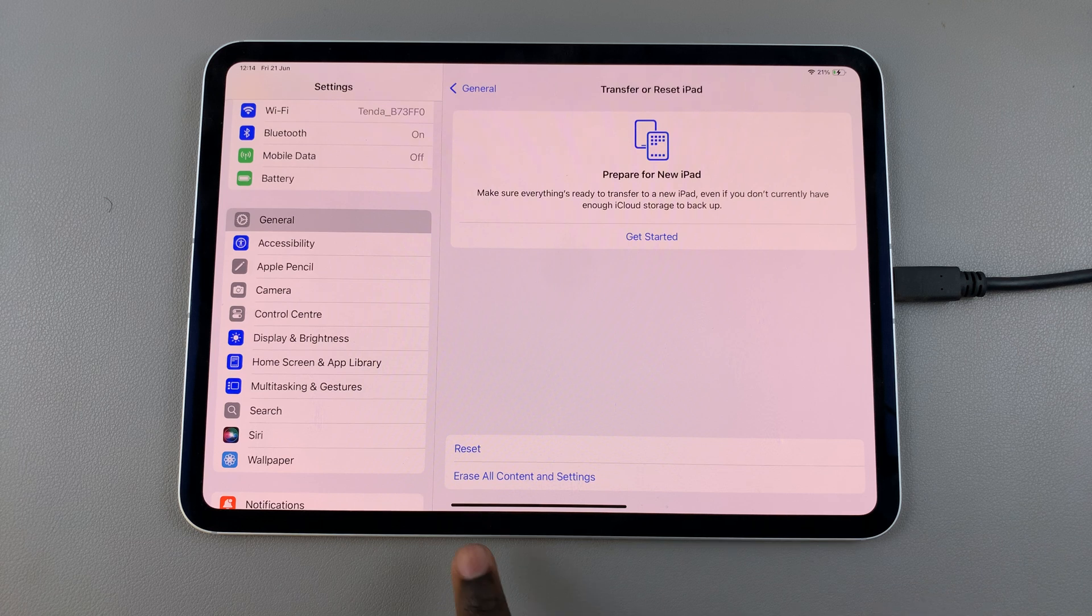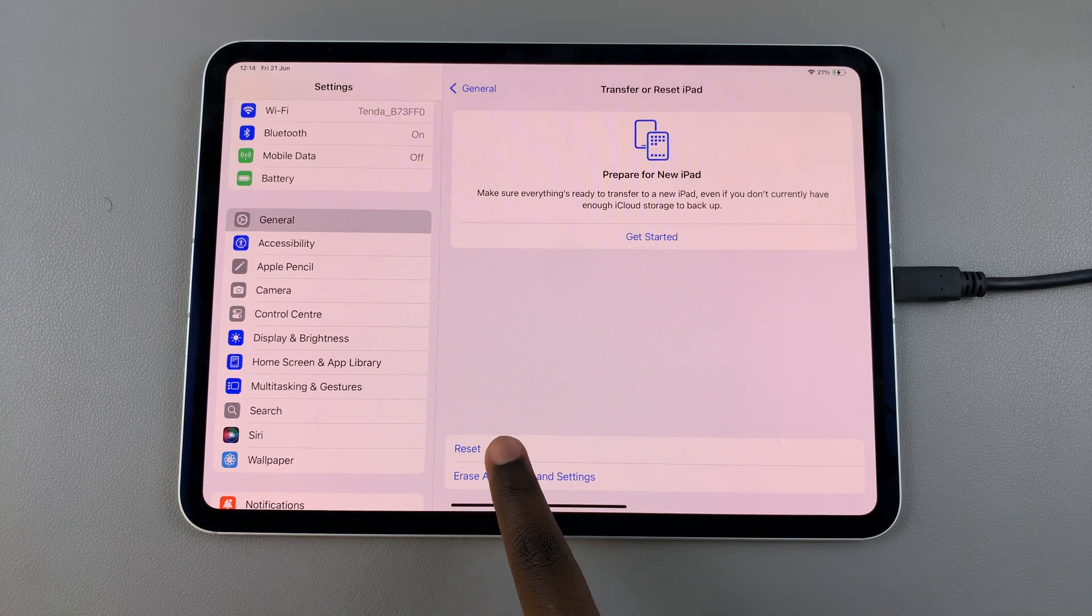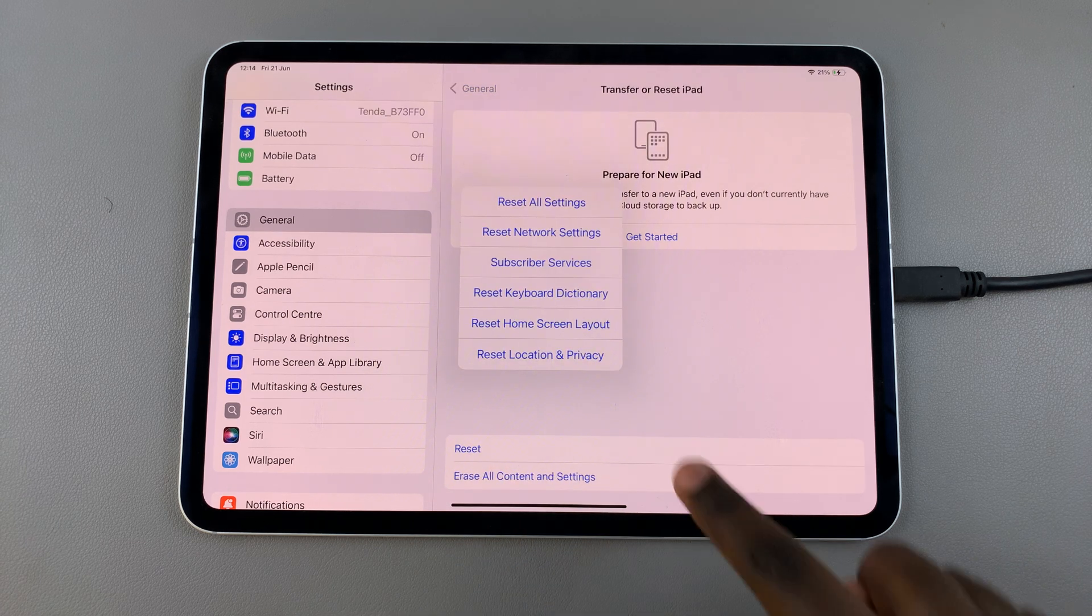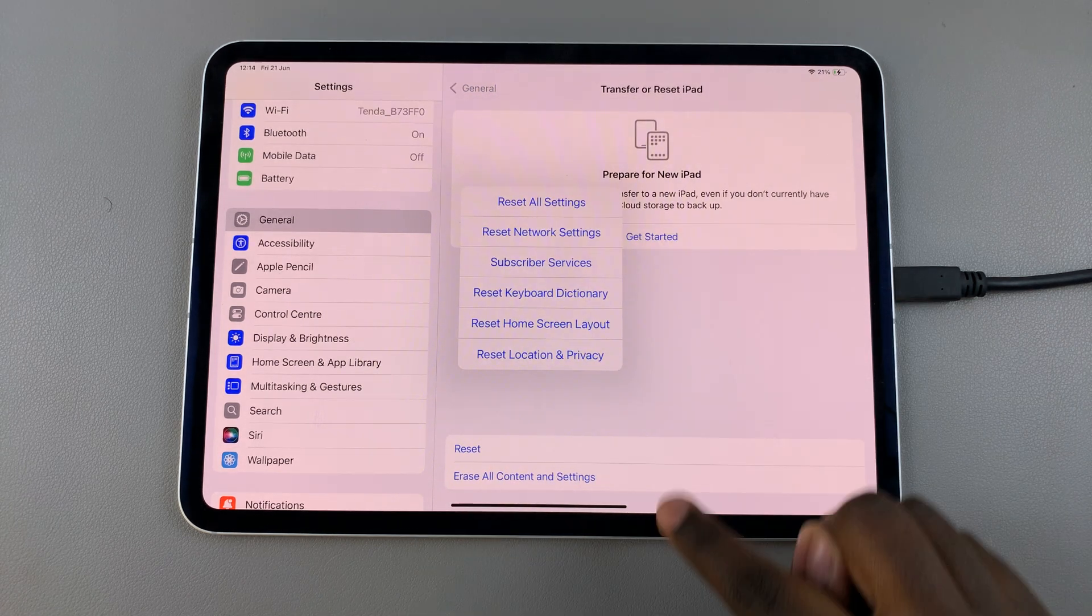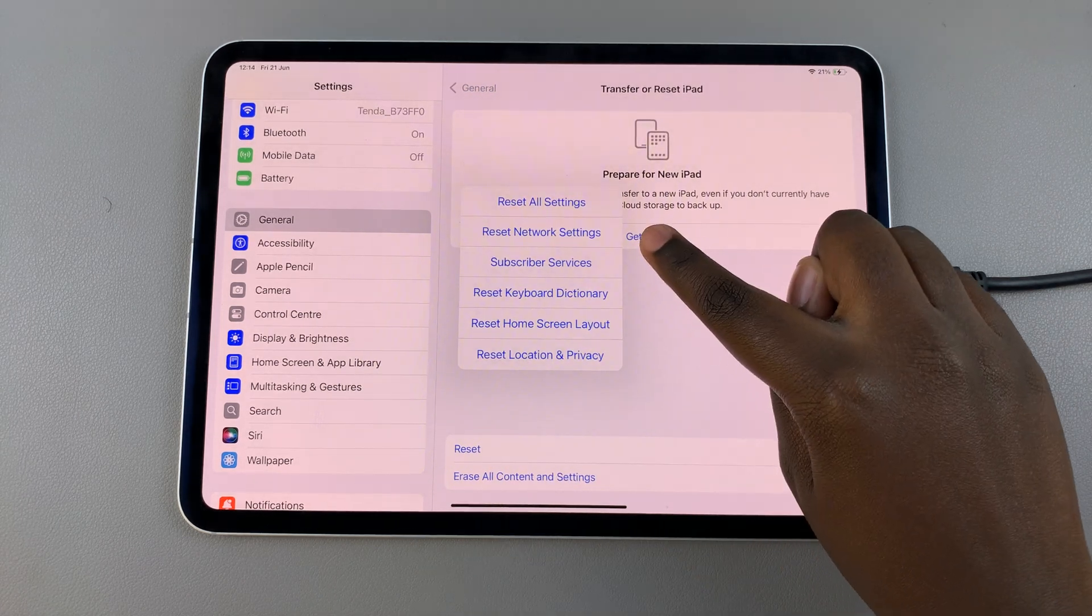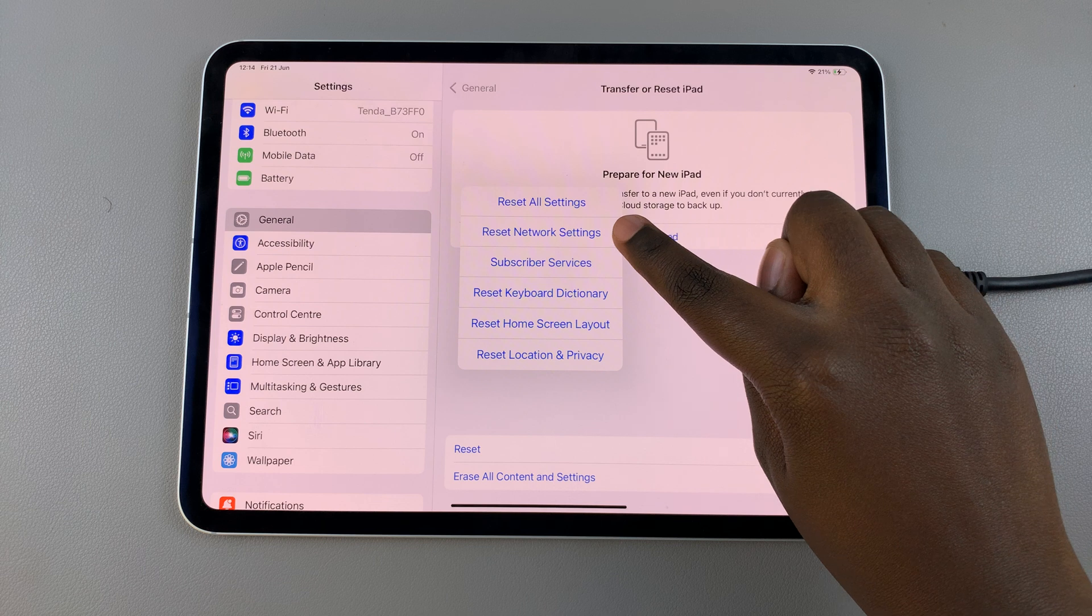Then from here select Reset and in this pop-up select Reset Network Settings.